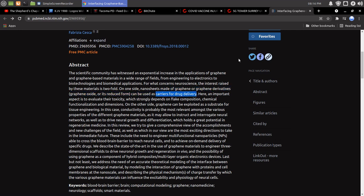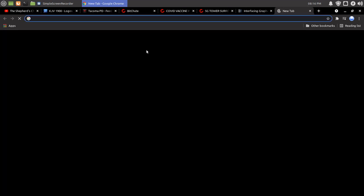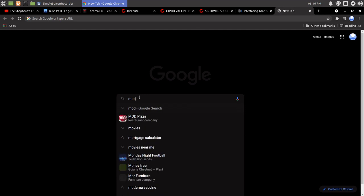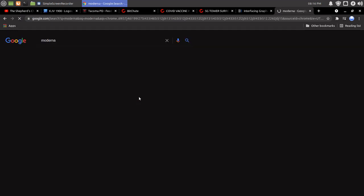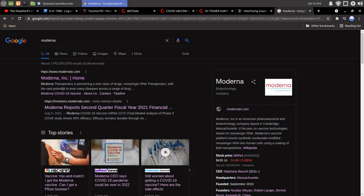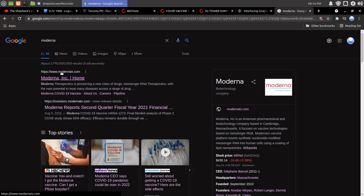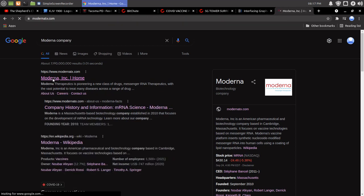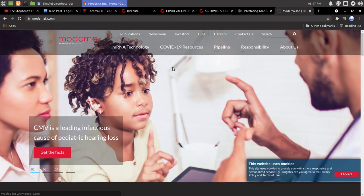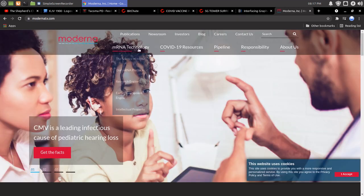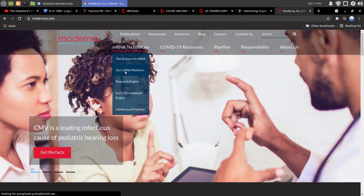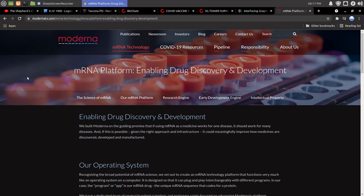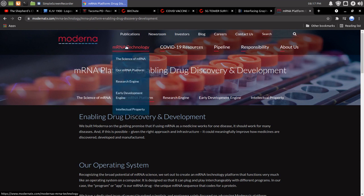Okay, so from right there, I want to go to the Moderna's website. This was under our mRNA platform.